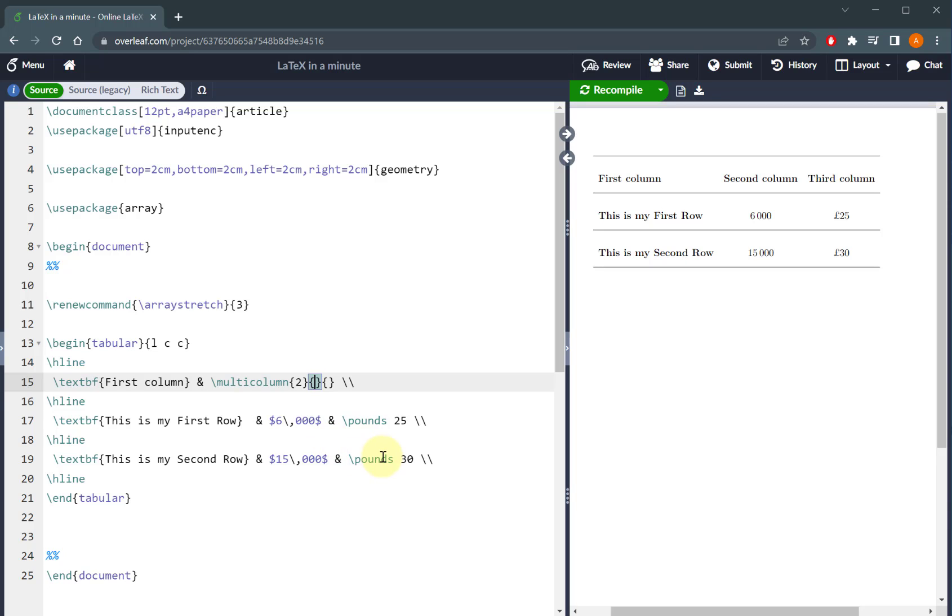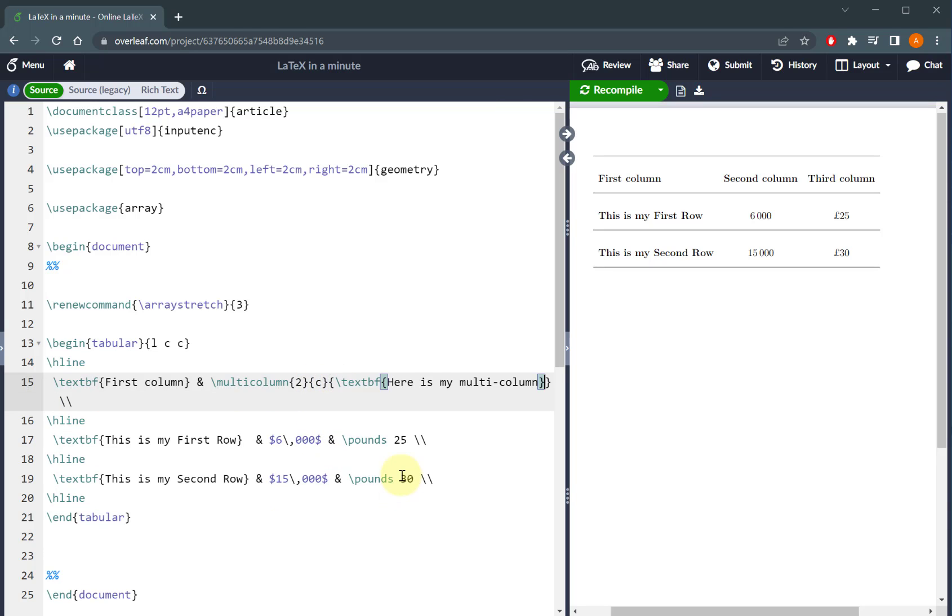The next is the justification or the alignment of your text in that particular column. So in this case I want it to be centered, and then the third is the actual text that you want to put across those two columns.